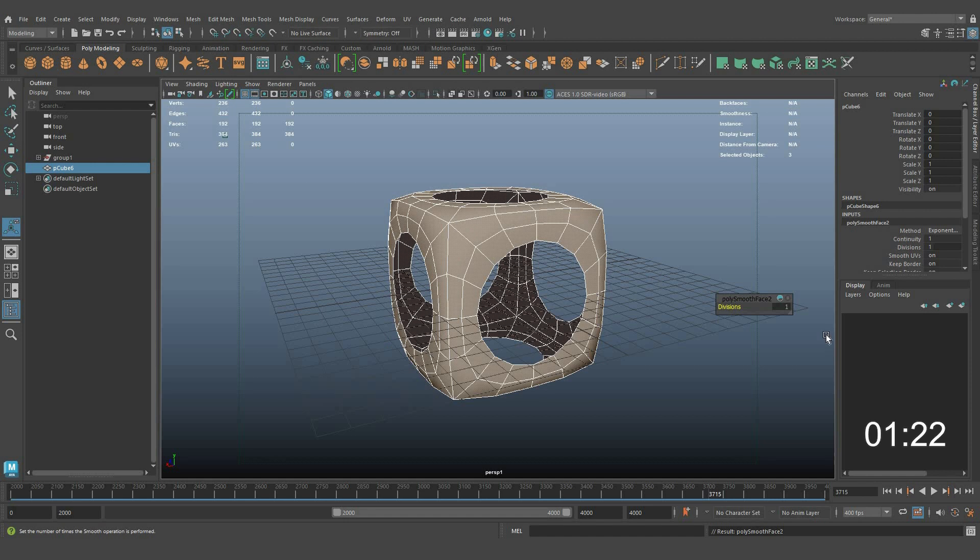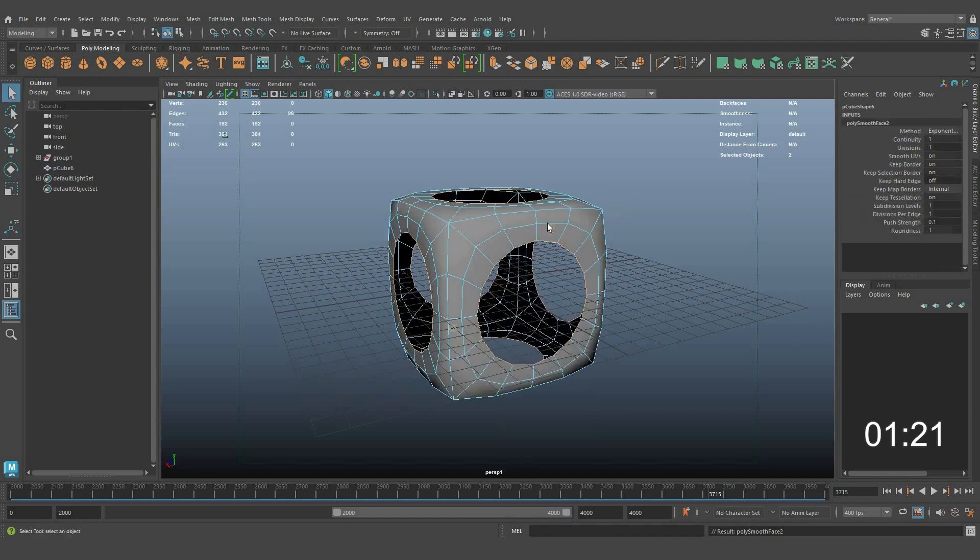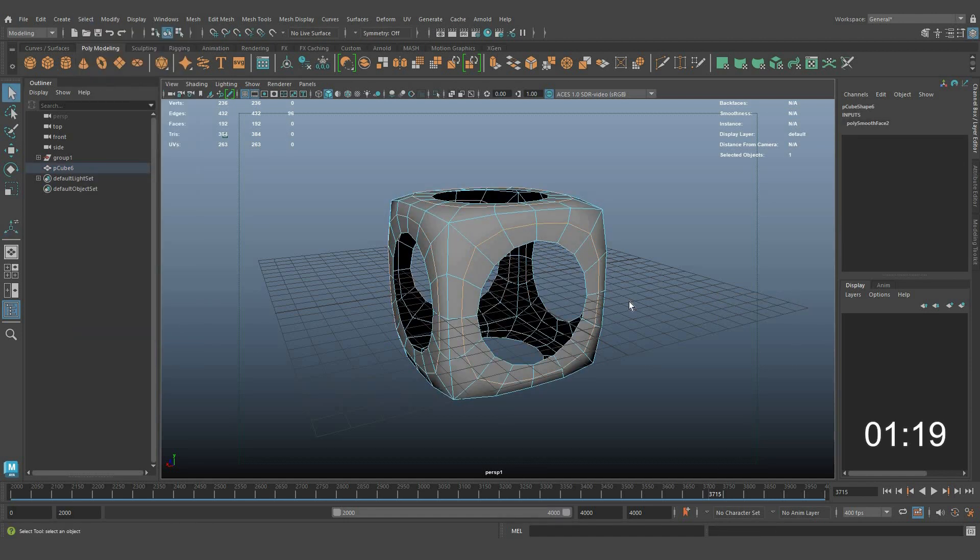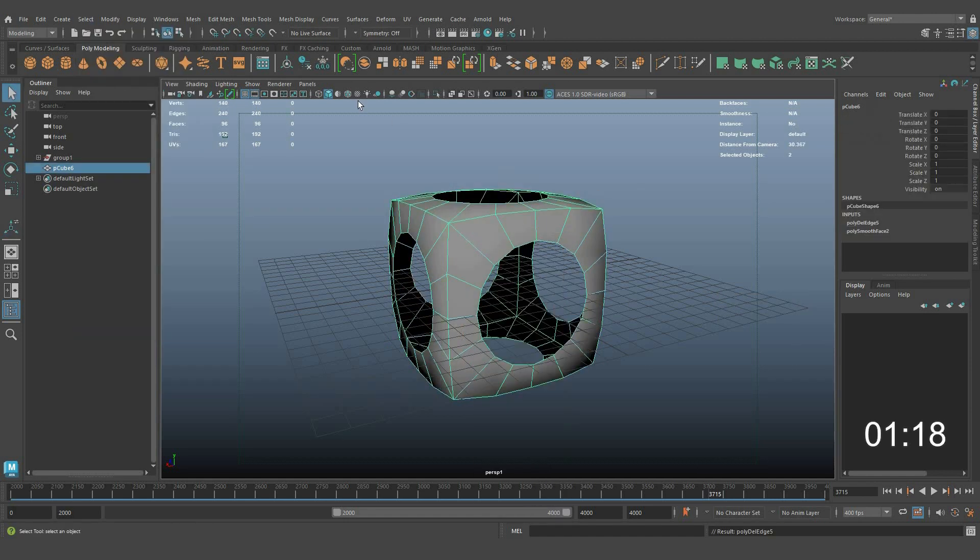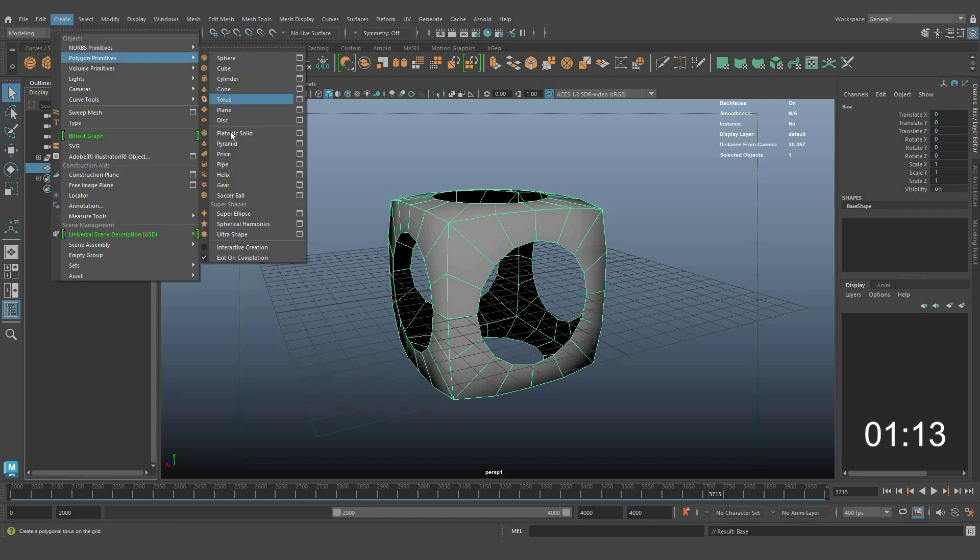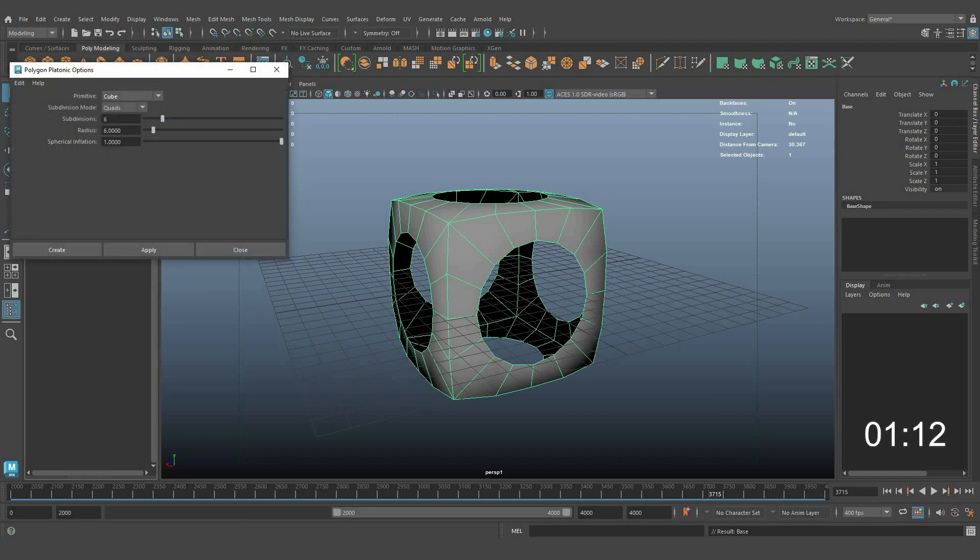Apply smooth with one division and remove extra loops. Create a polygon platonic solid with appropriate values.